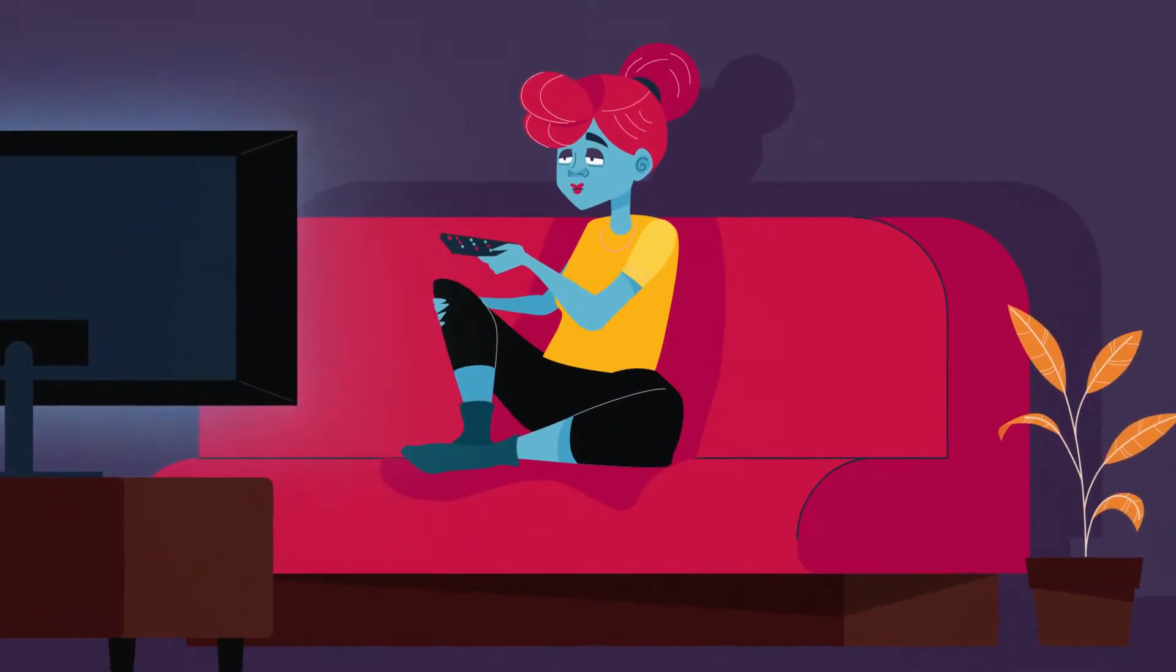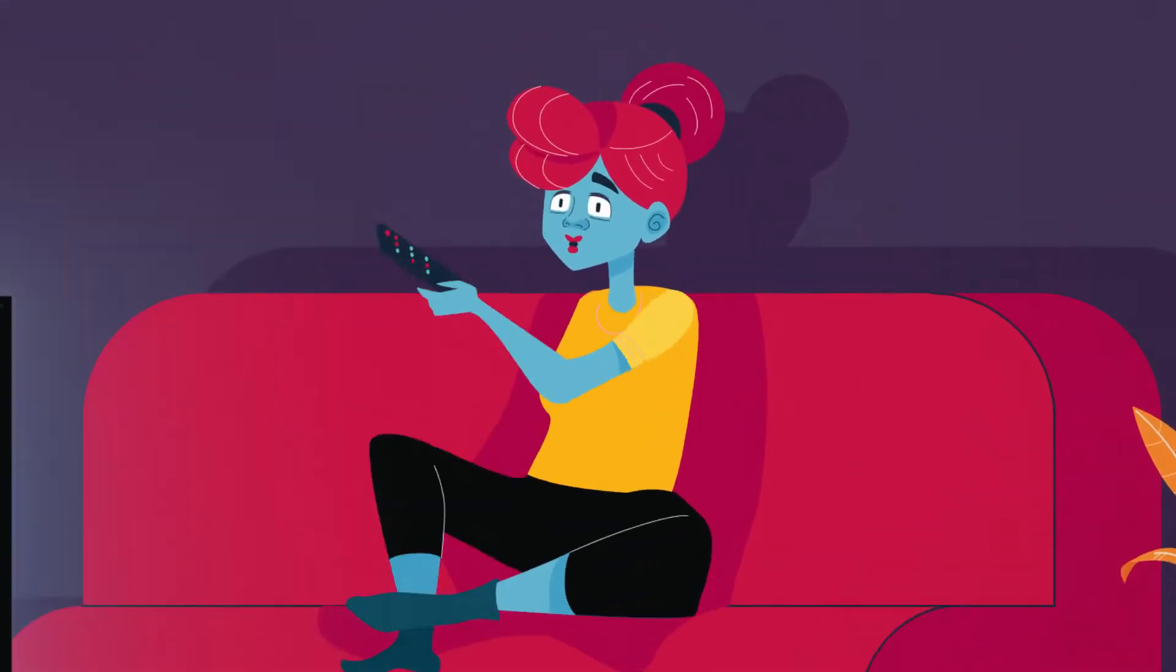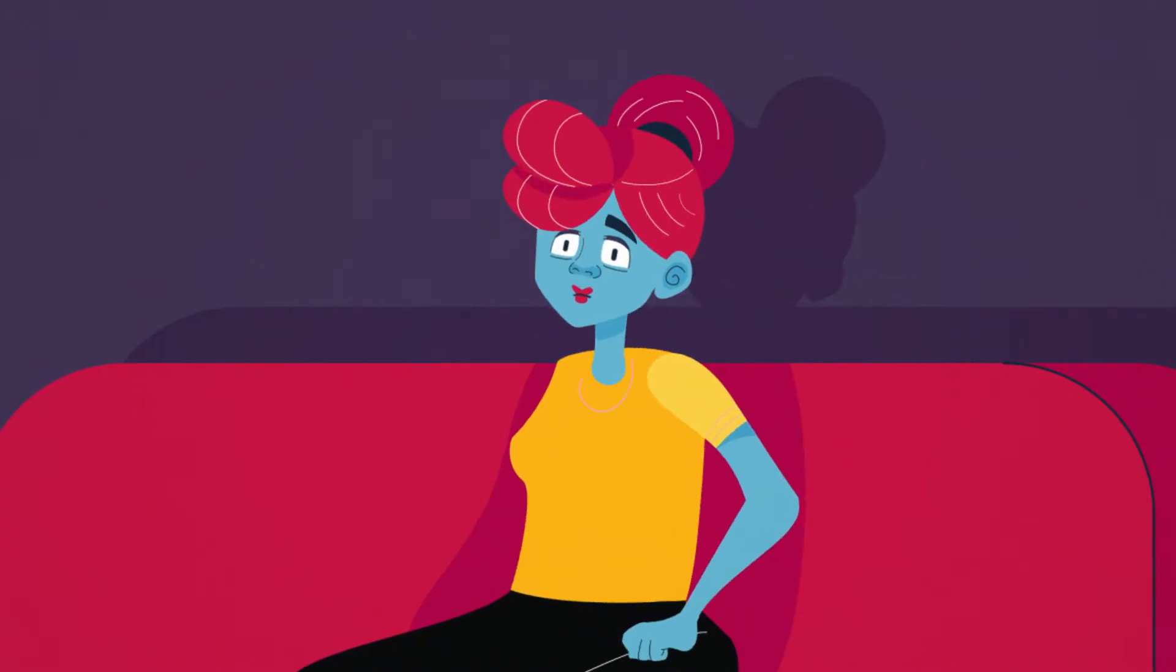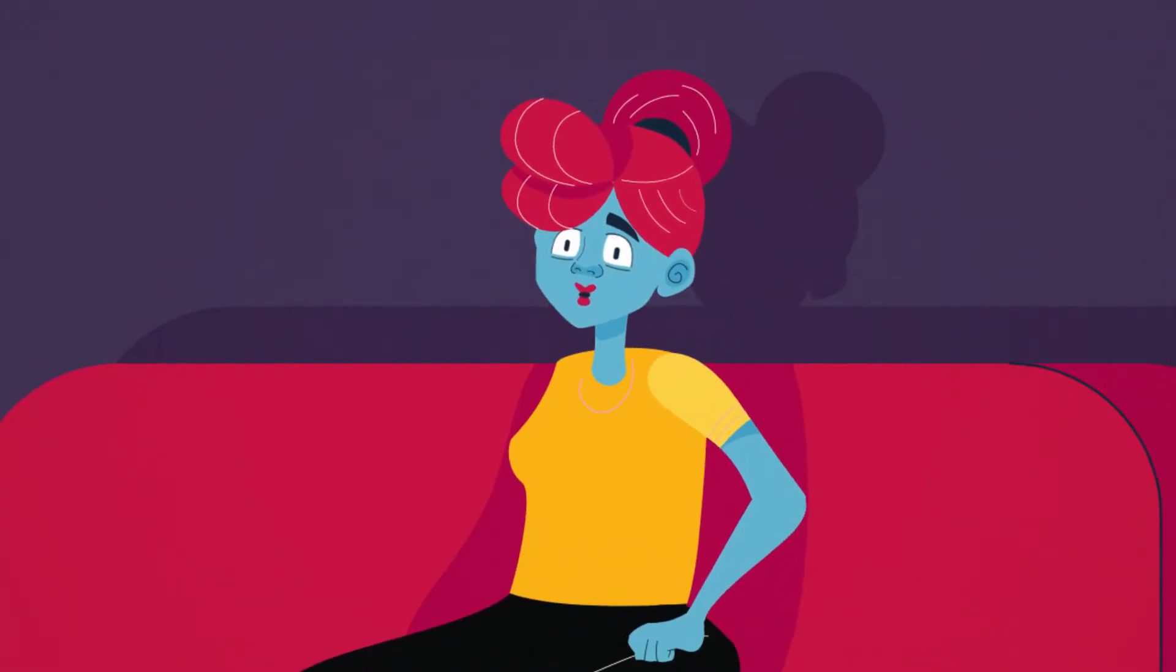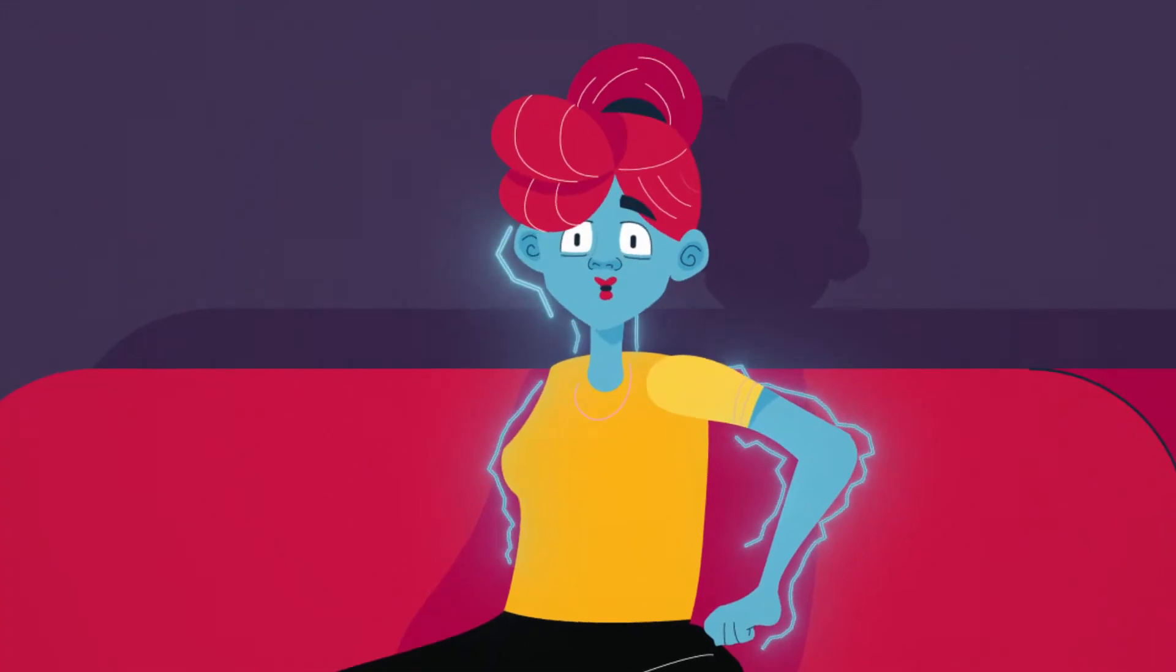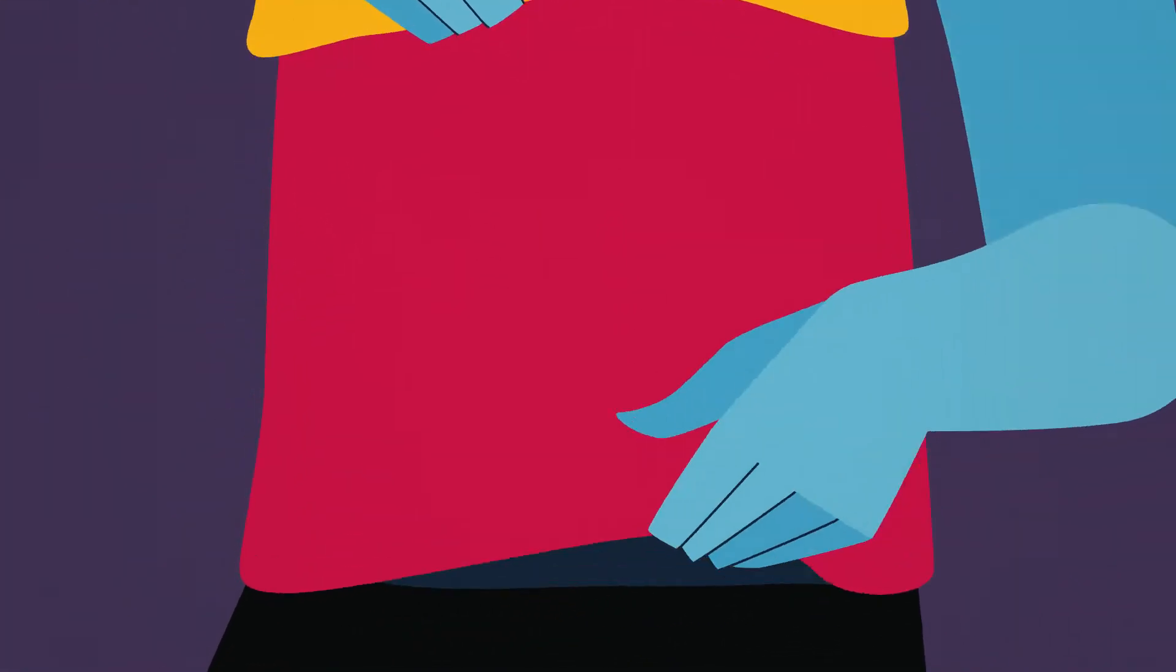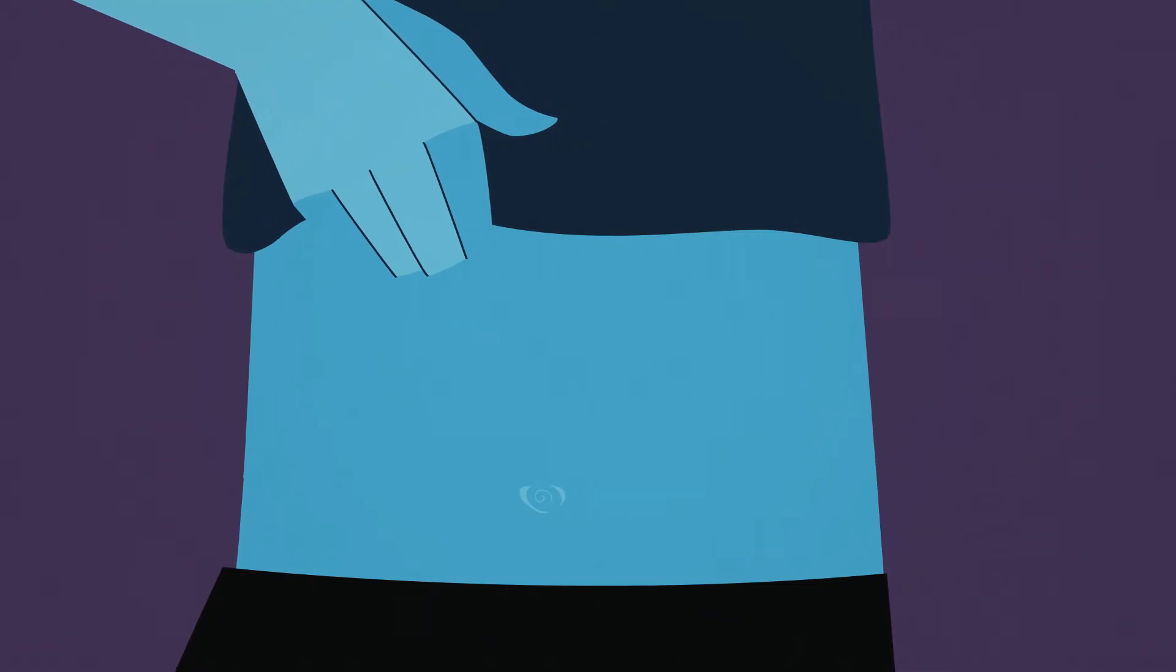You're chilling on the couch when something in your body shifts. A warm sensation suddenly hits you all over your arms, neck, chest, and face. The sensation might be so severe that you want to peel off your layers.